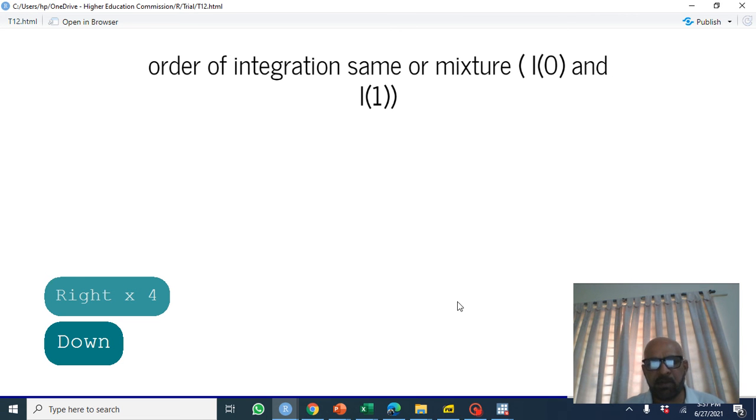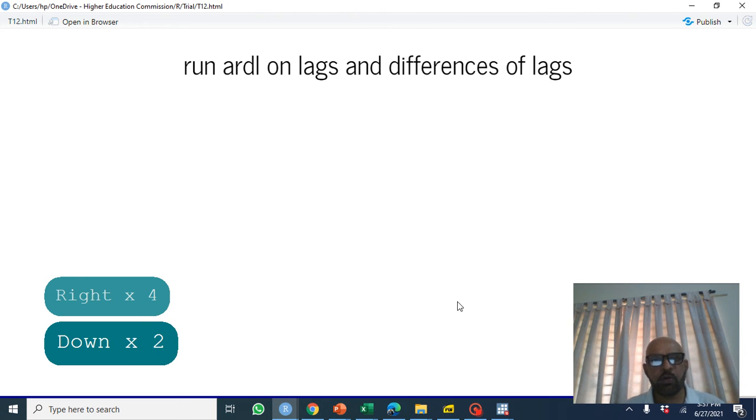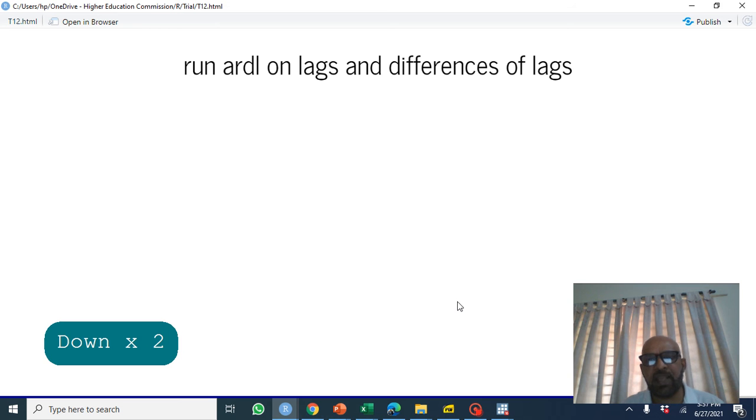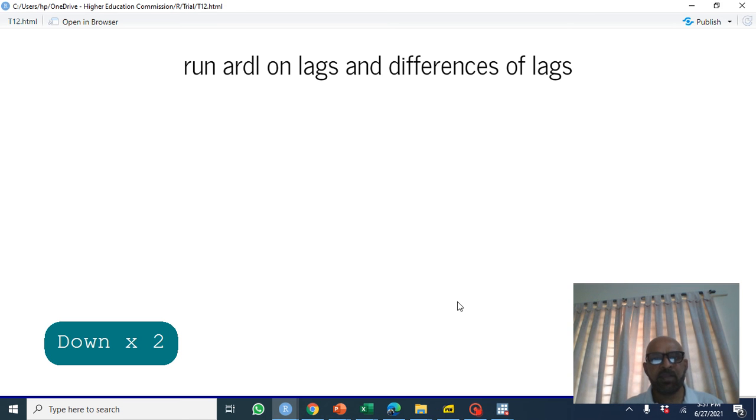How do we do this? We regress a difference of variable on lags of each variable and differences of lags of each variable. Then we test whether these lags are jointly significant.